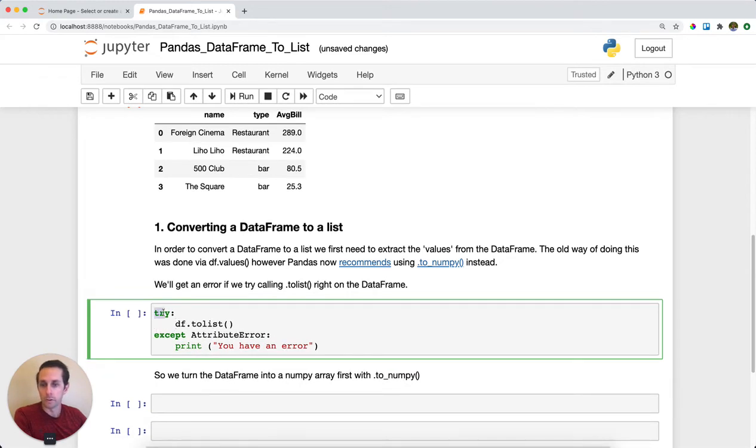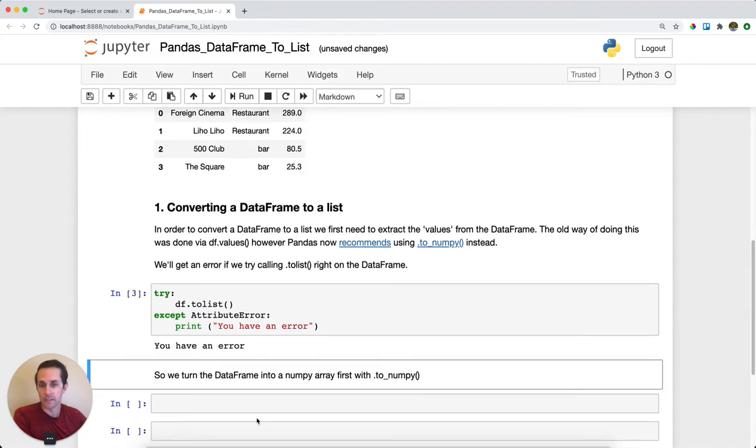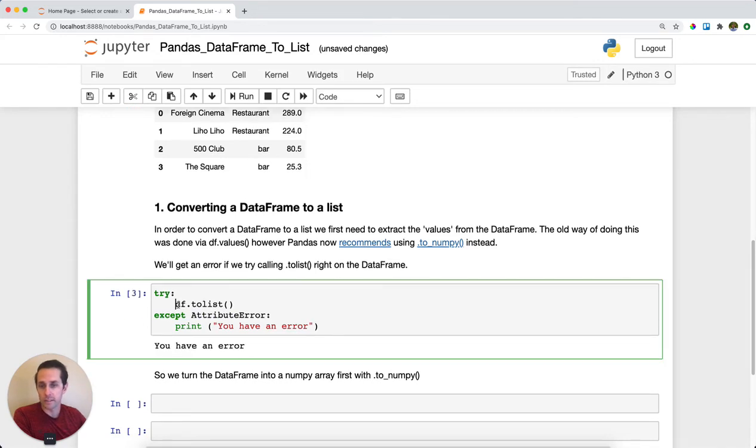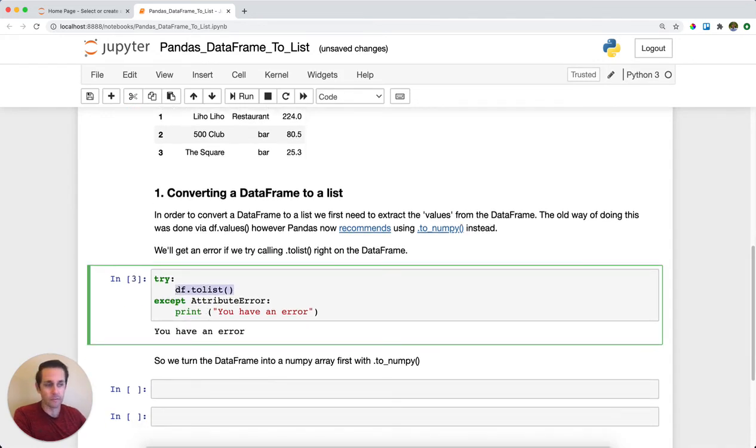I'm gonna do a try here, but I know that it's gonna throw an attribute error. And so I'll go and try this. This didn't run because I have an attribute error, and it's gonna give me an error here.